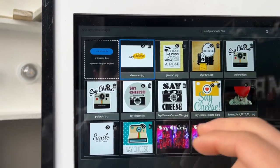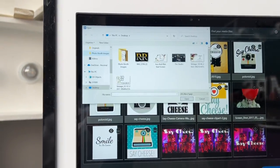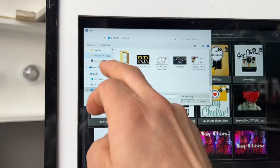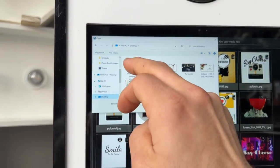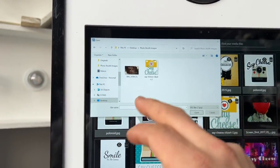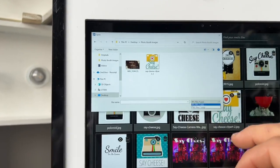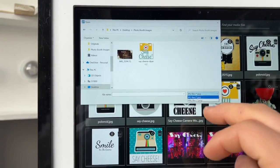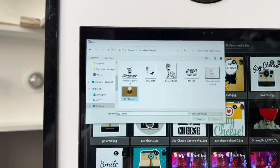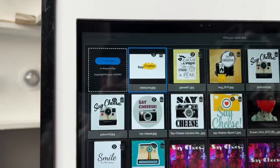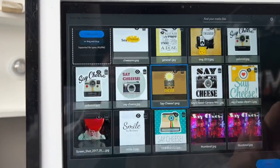We're going to add media from our desktop, which is right there. Navigate to Photo Booth Images — we don't want JPG files, we want PNG files. Find 'say cheese' and there it is.